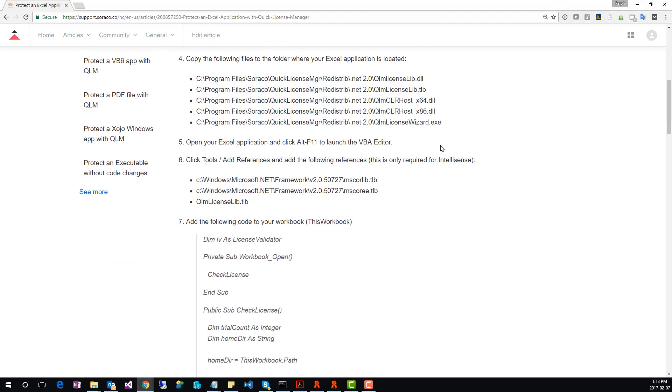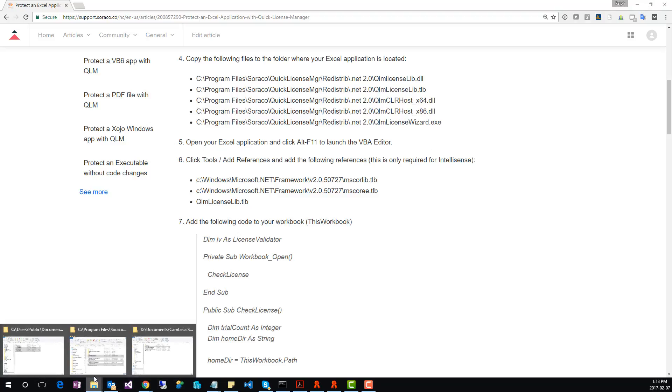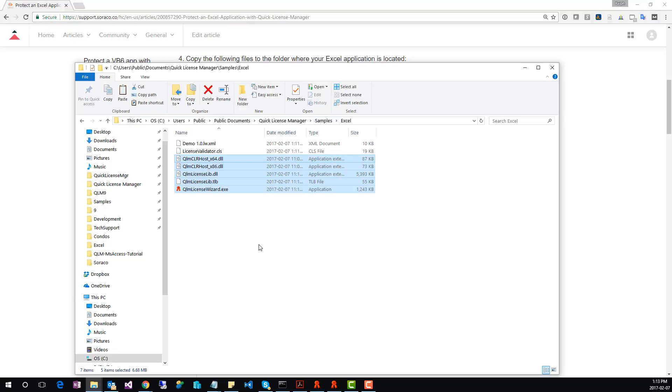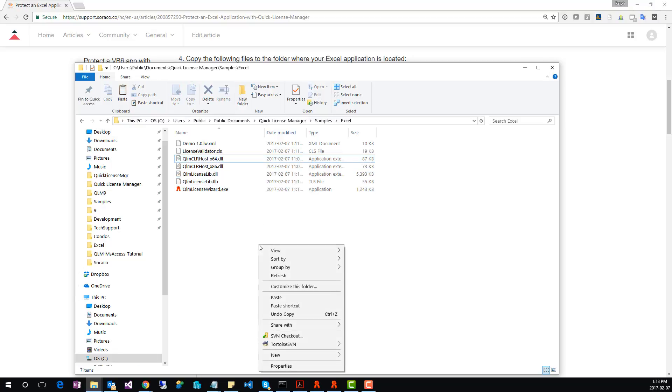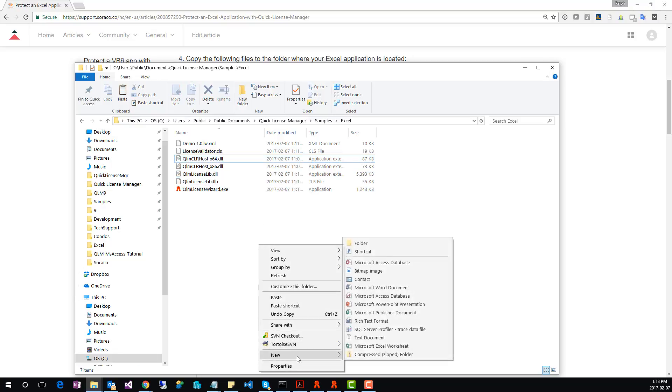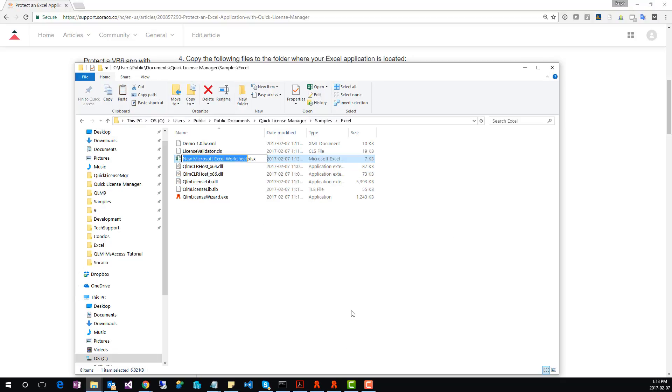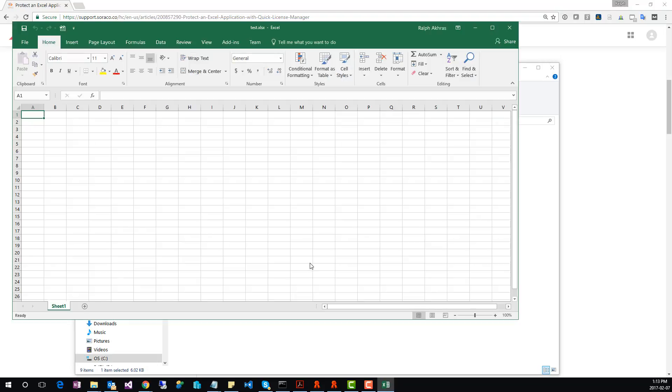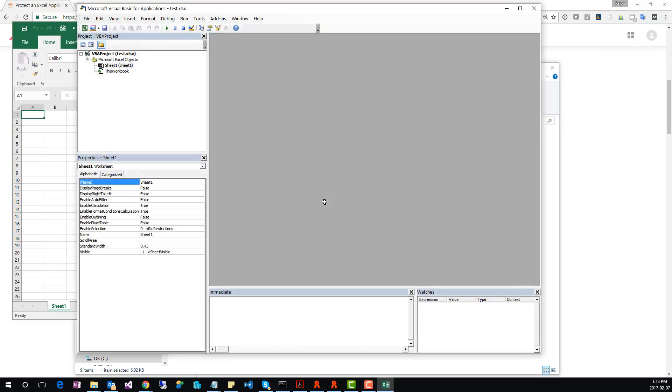In step 5, we need to add some code to the Excel application. We'll create a new Excel application. Call it Test. Click Alt F11 on your keyboard to display the VBA editor.